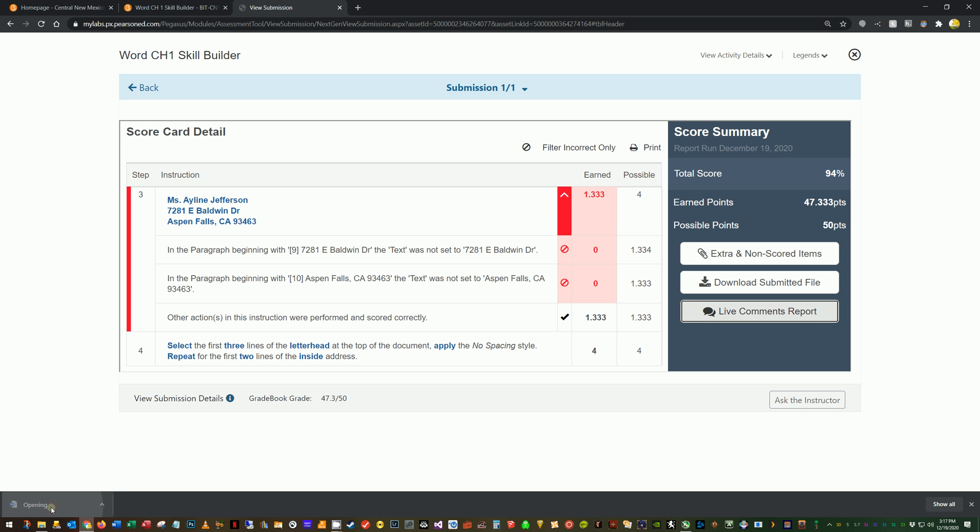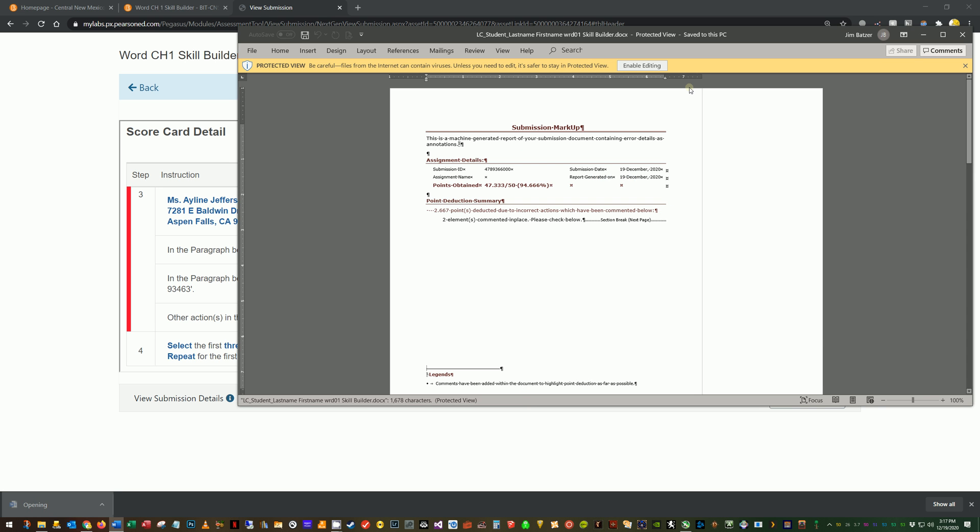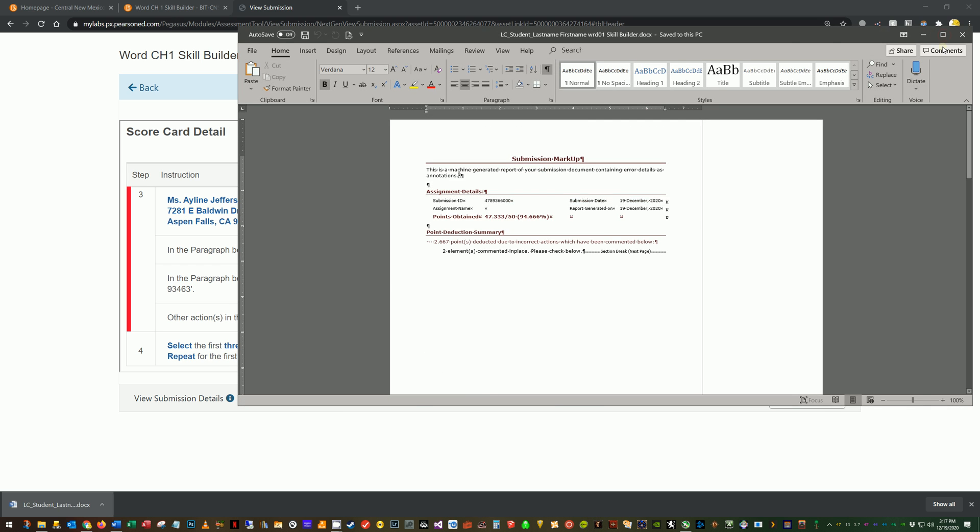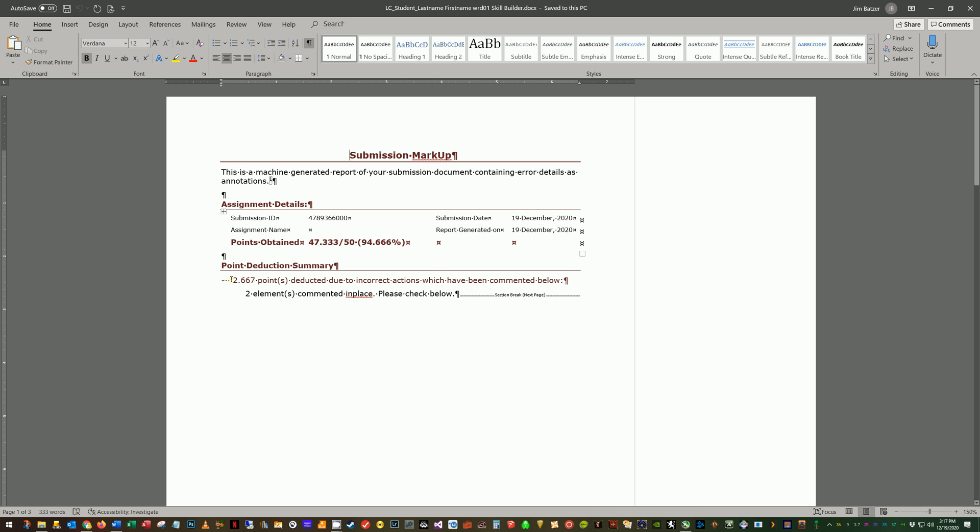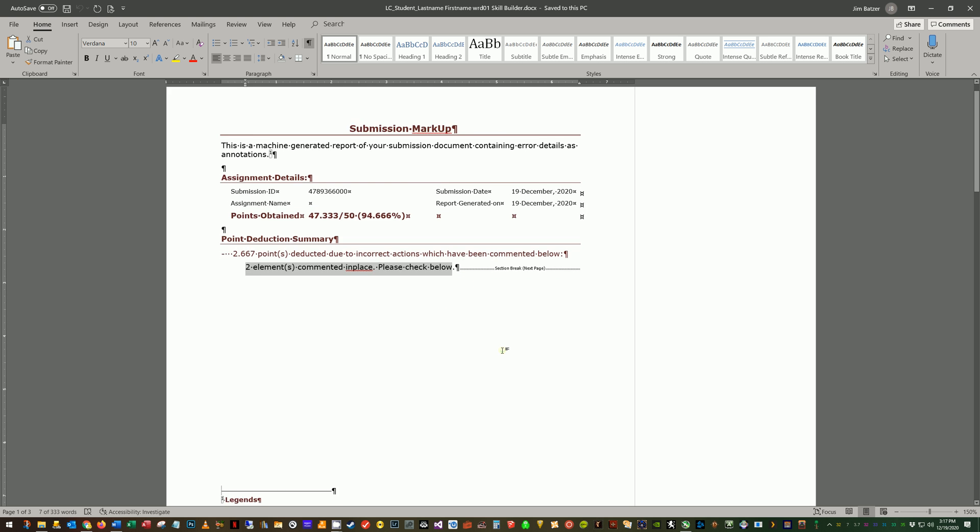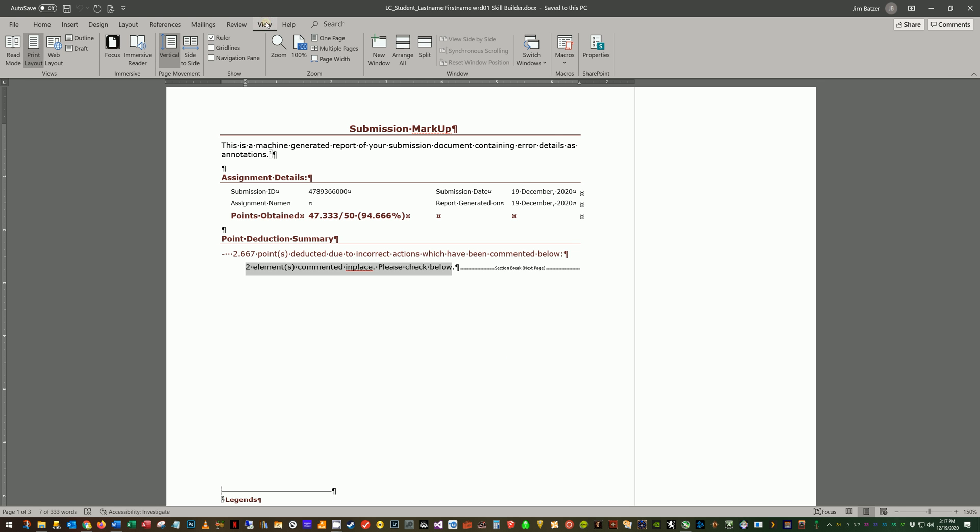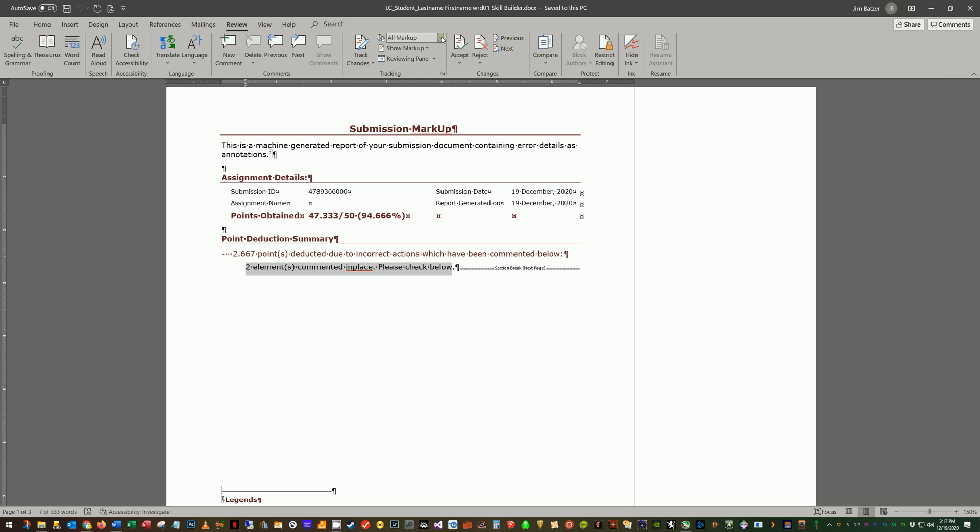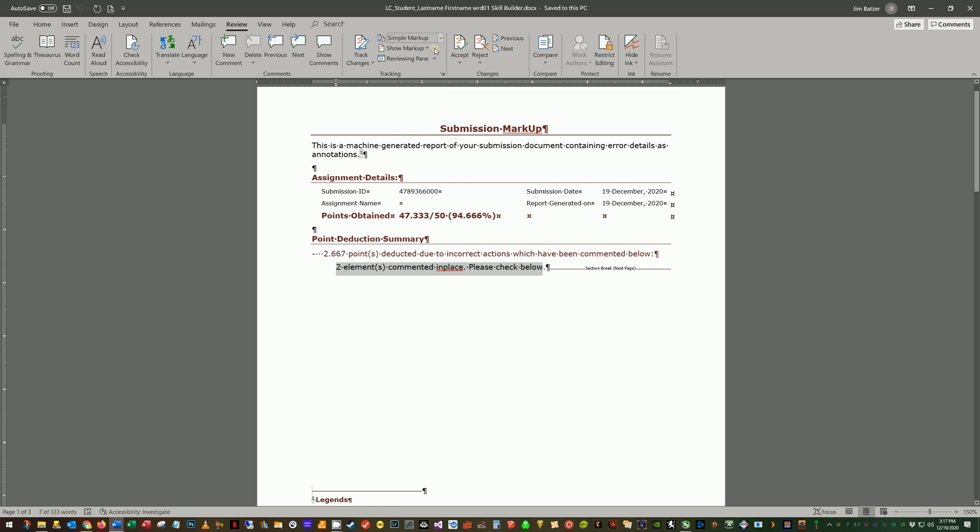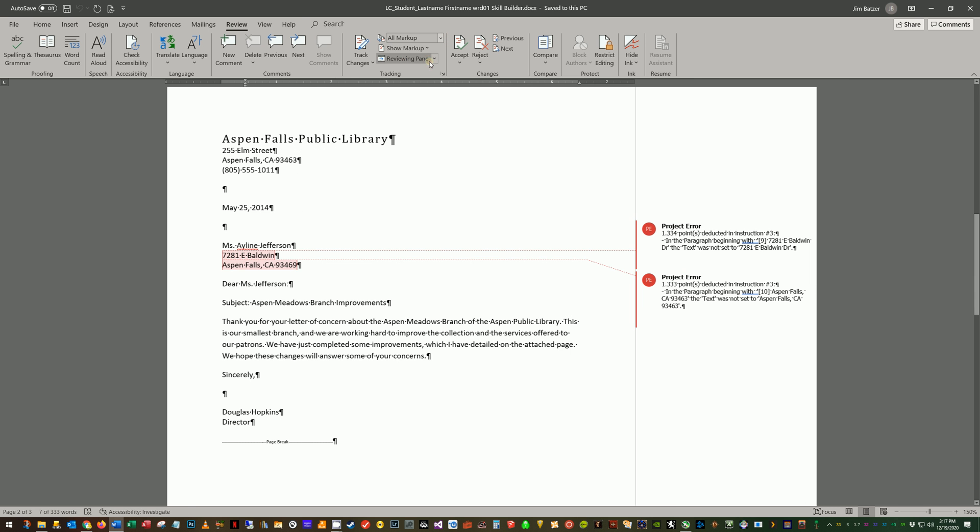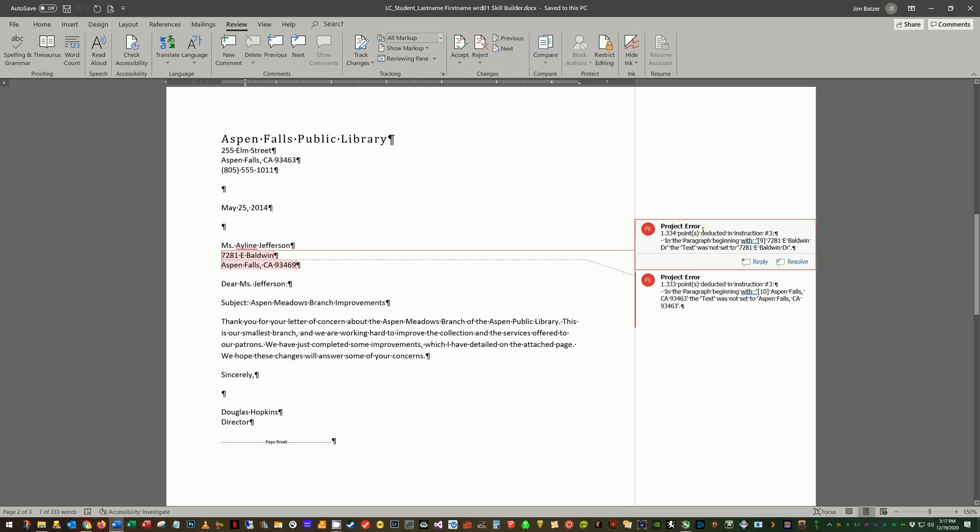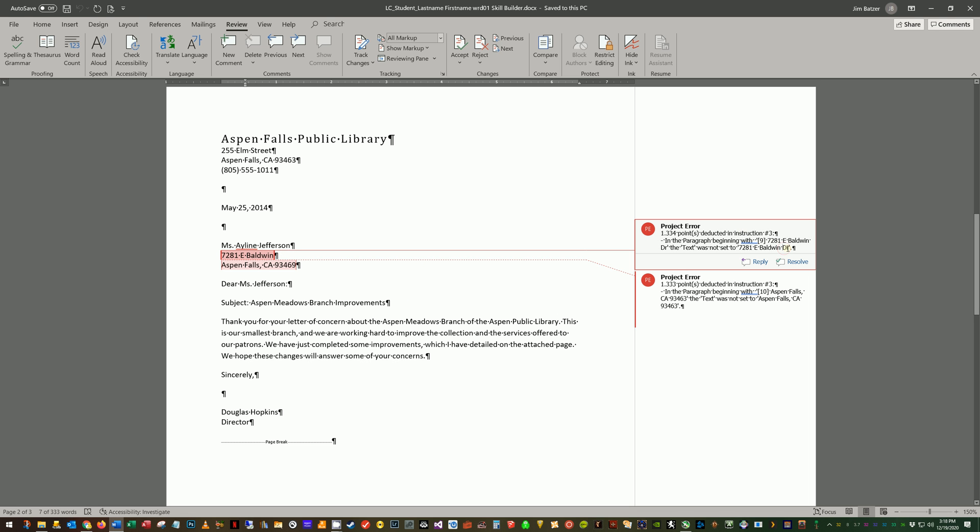All right. So I'm going to enable editing, open this up a little bit bigger. Now the first page typically lets me know, here's how you did. Here's what you missed. And then it says two elements commented in place, please check below. So one thing I do, I'm already viewing my errors, but here I'm going to scroll down. Now you see this little bubble here. If I go to my review tab and switch here, where it says simple markup or no markup, I'm going to change that to all markup. And what you'll see is that it's actually showing me things over here now, right? The comments associated with any errors that I made. So, oh, I see. I didn't put the word drive DR. All right. Now, what did I do wrong for this step? Well, look at this zip code or yeah, this zip code here. It's supposed to be nine, three, four, six, three. I put nine, three, four, six, nine.